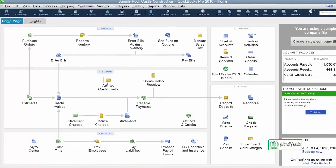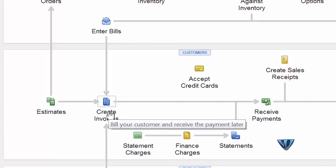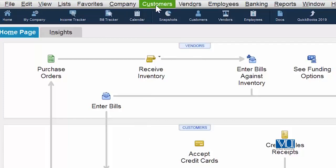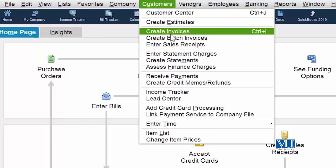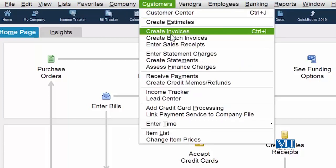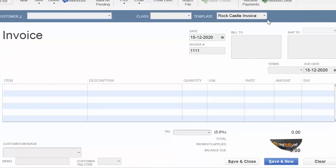To create an invoice, once again we have to go to our home page, and we can create invoice from here. Or as I have to tell you, we have to come to customers and create invoice from here. In both cases, we are going to go over to the same screen. Now we have the screen that is our main invoice.